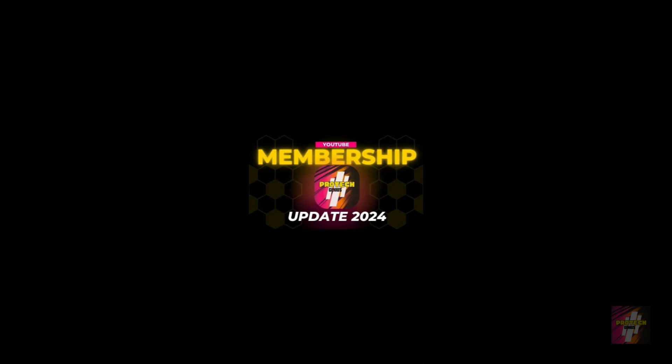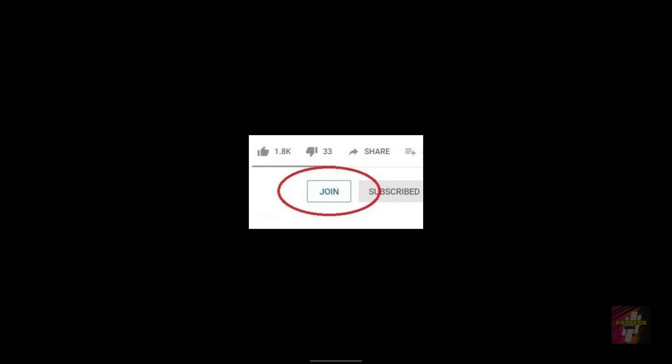Our channel is getting a huge update in the year 2024. The update is regarding the membership plans. So now you will be able to find the join button due to the subscribe button. I'm not forcing you to join, but please go take a look at the perks of becoming a member of our community.